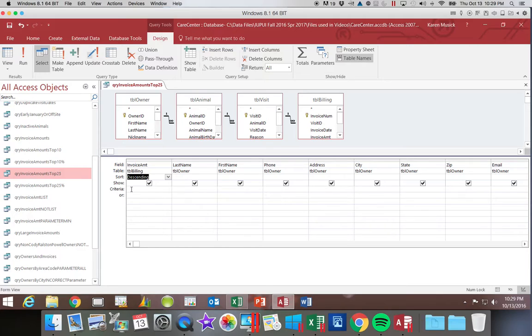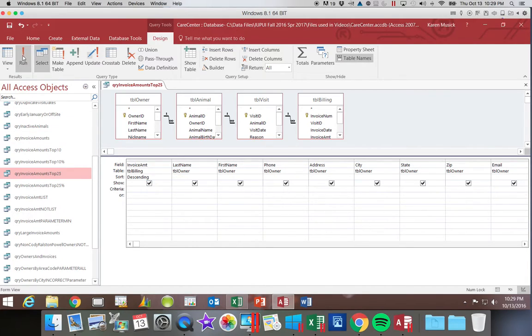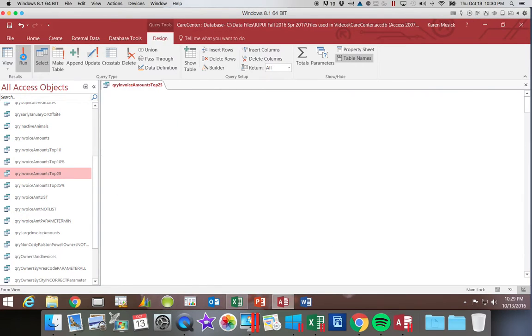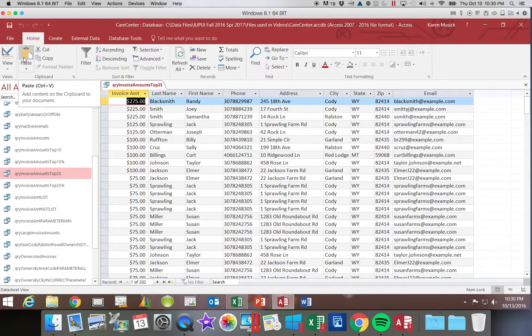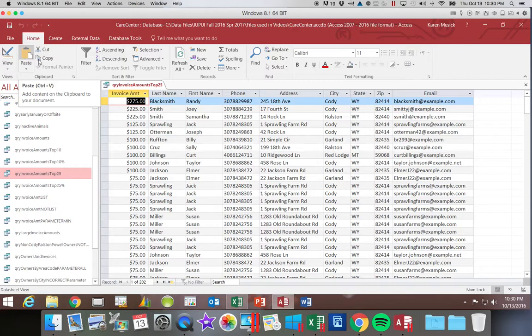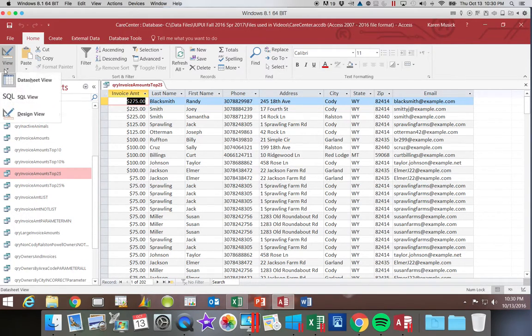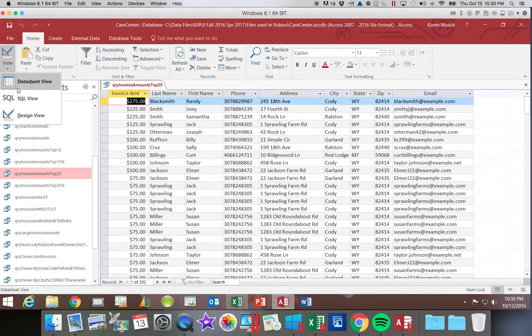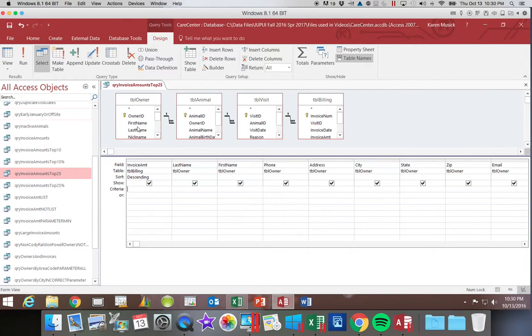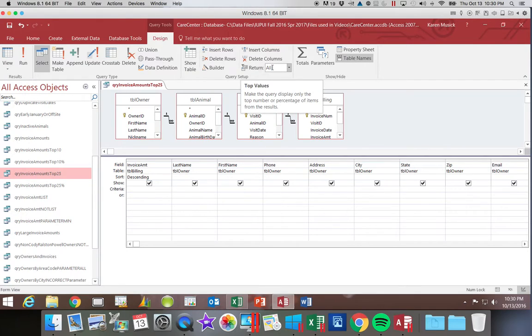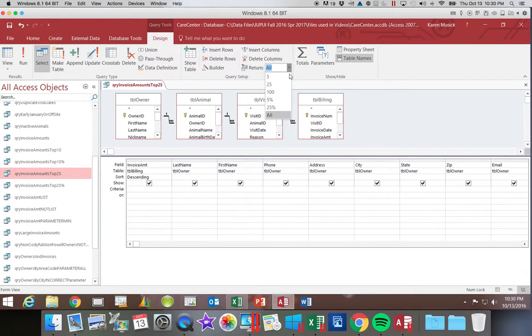That will put the highest invoices at the top. So if you look, now we have the highest invoices at the top. The next thing I want to do in the Design View, after I sort, is to come up to this Return box. And I'm going to click on 25.